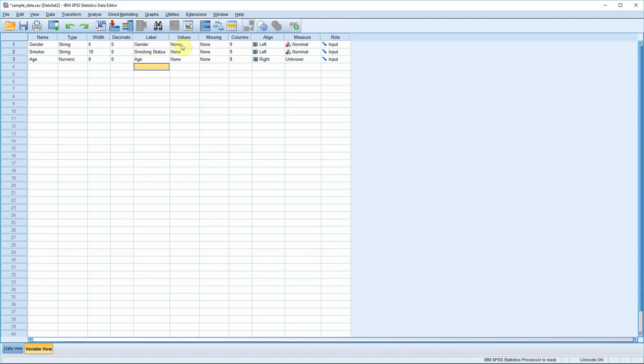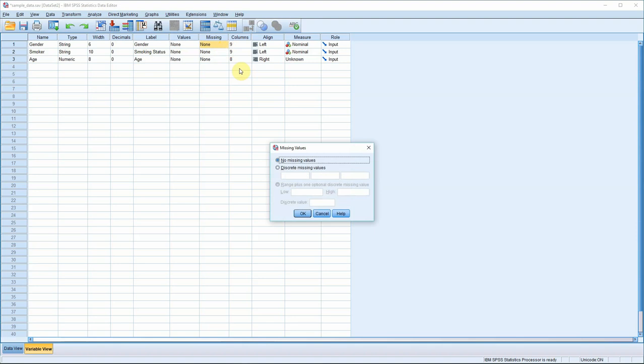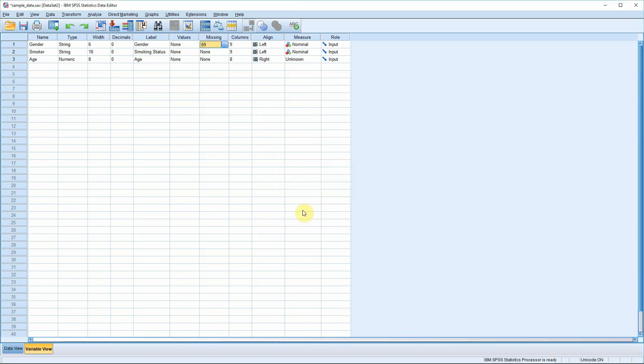I'm going to skip over the values column because I want to handle that later and move on to the missing column. This allows you to code for non-responses. Suppose you ask somebody about their sex life and they tell you to get lost - you can record their non-answer as a code. Click there, hit discrete missing values, and let's have 69 as the code. If you do that across all your variables, every time SPSS sees 69 in your data it'll assume it's a missing value.